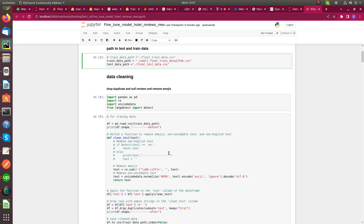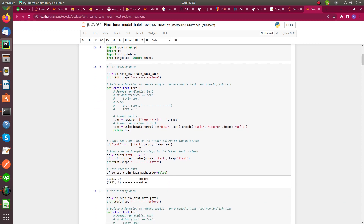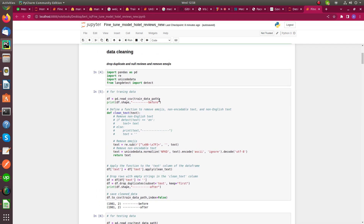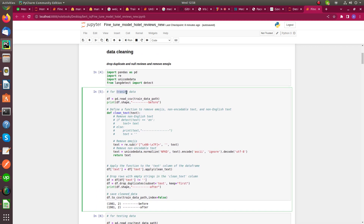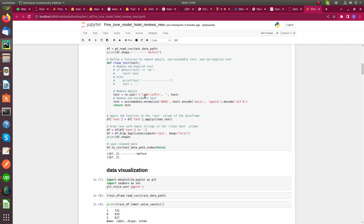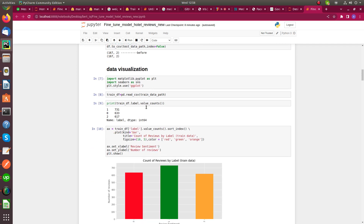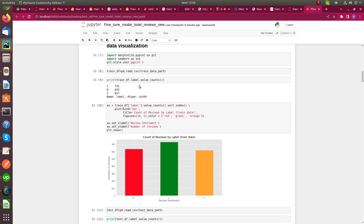The first and main step is data cleaning or data pre-processing. Here I drop all duplicate values, null values, and remove emojis and text which is non-encodable. I clean the train data and then I clean the test data. The second step is data visualization, where we understand what kind of data we have.